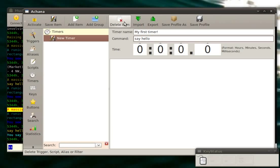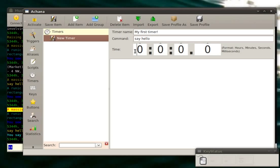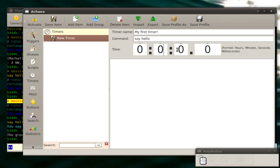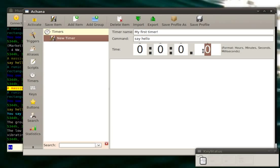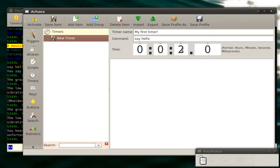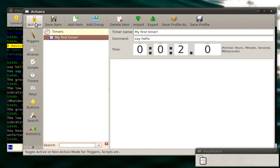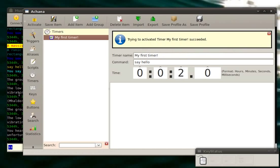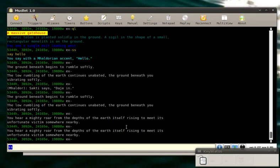And now right here you see the time. The way the format works is the first field is hours, the next field is minutes, after that seconds, and milliseconds. We want to say it every two seconds, so I put in a 2 right here. Save it, activate it, and watch.